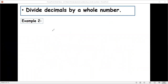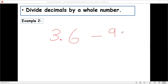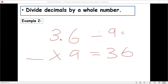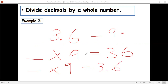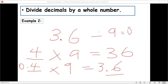One more example: 3.6 divided by 9. Again, let's write it as multiplication, ignoring the decimal. What pairs with 9 to give us 36? Yes, it's 4. Now put back the decimal point — since we have one decimal place in the dividend, the answer must also have one decimal place. So the answer is 0.4.